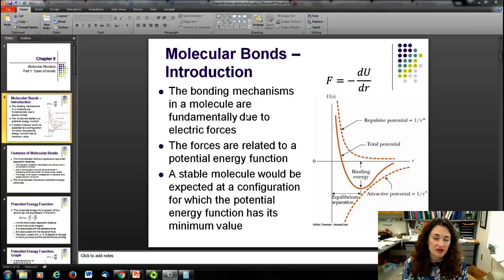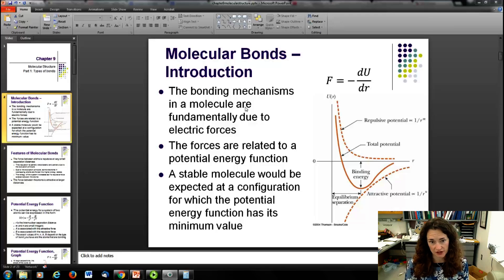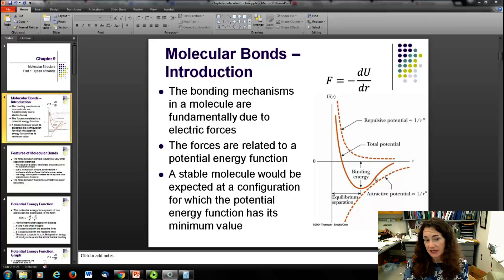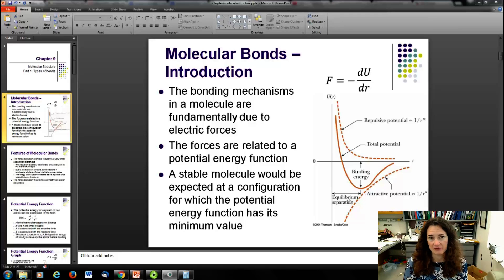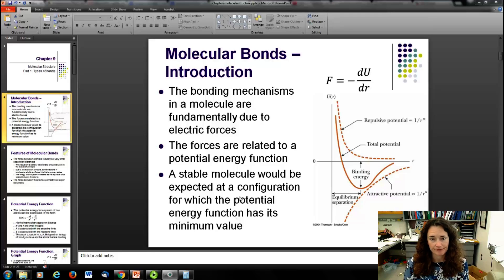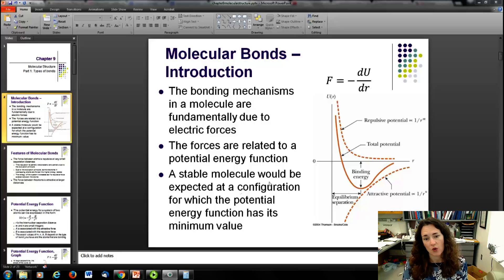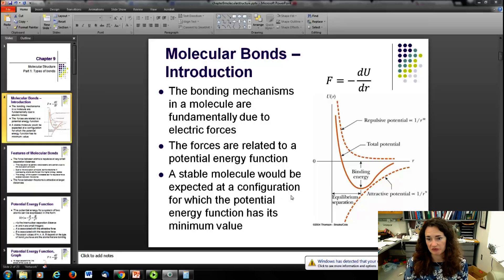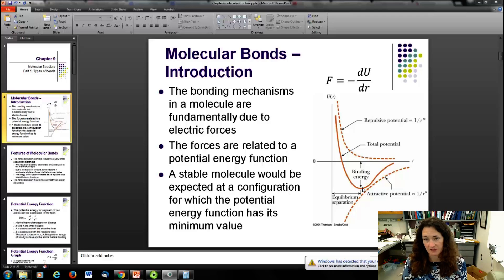Fundamentally, bonds are due to electric forces, and these forces are related to the potential energy function shown here. Depending on the type of bond, the potential energy function might be different from bond to bond. A stable molecule is going to form where the potential energy has a minimum value, and you can see that's at the bottom of this curve.